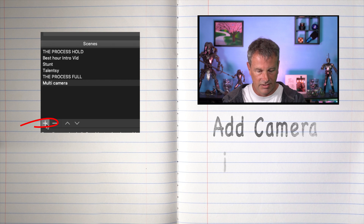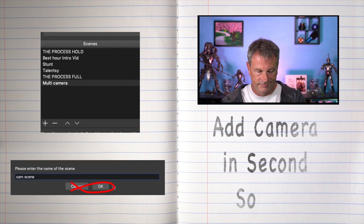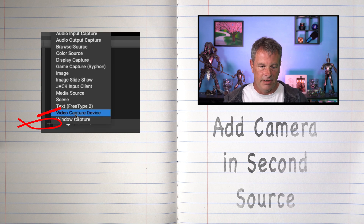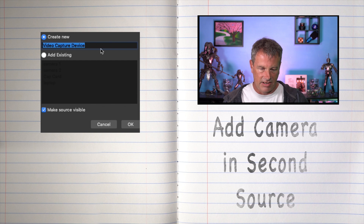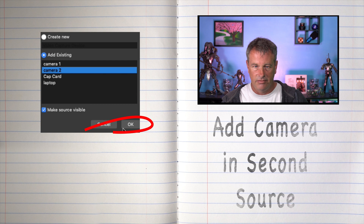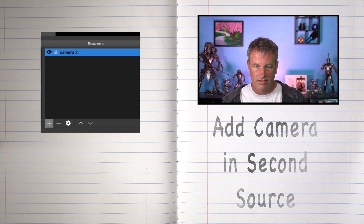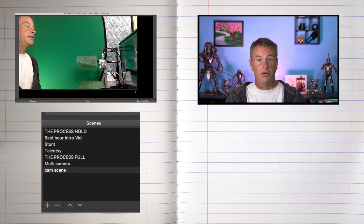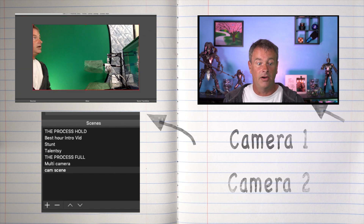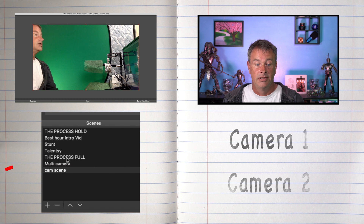Let's say we wanted to have a second camera in its own scene. Let's add another scene and call it 'cam scene.' Then we go in here and add our second camera via video capture device — we add an existing source, which is already Camera 2. And there it is.